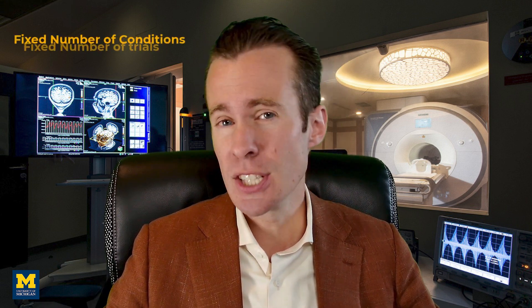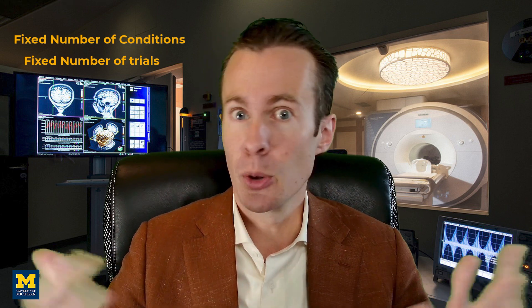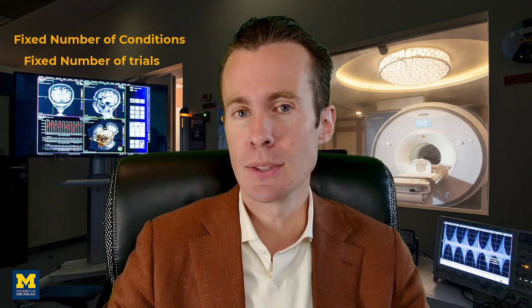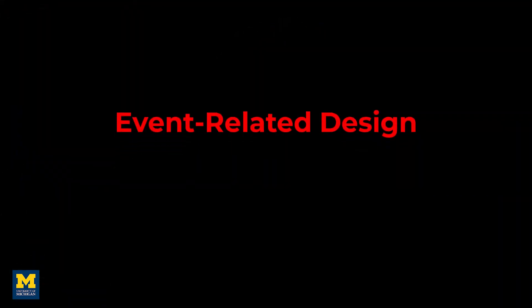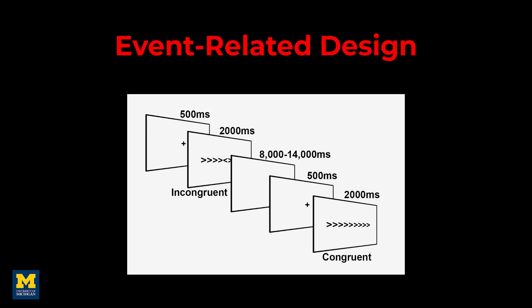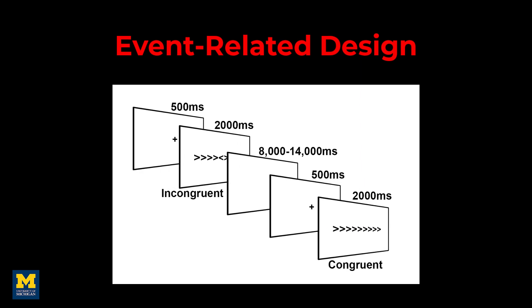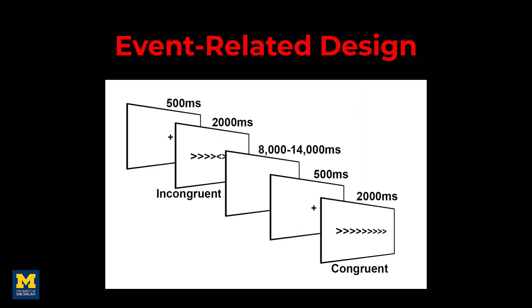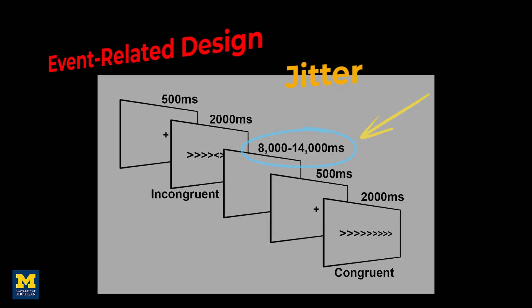In this case, let's also assume you have a fixed number of conditions and a fixed number of trials due to budget or time constraints, and you're also using what's called an event-related design, which is what most people use these days. In this case, you have a random amount of time between trials, also known as jitter, and this amount of time you do have control over. So how should you best distribute the amount of jitter between trials?